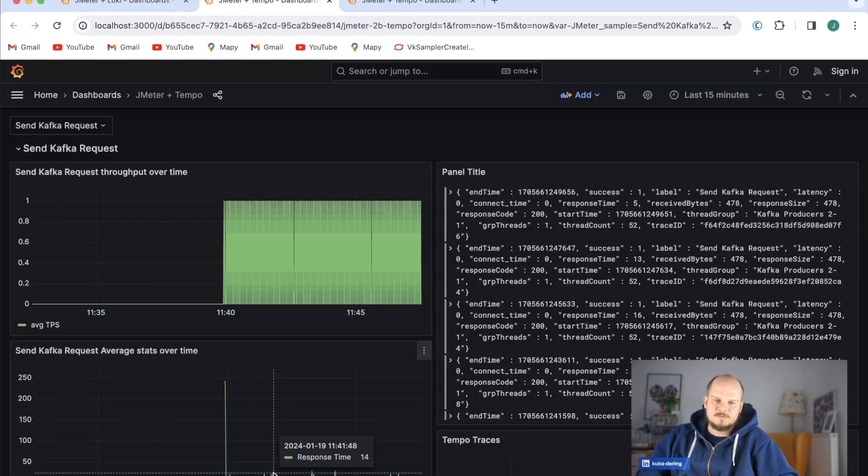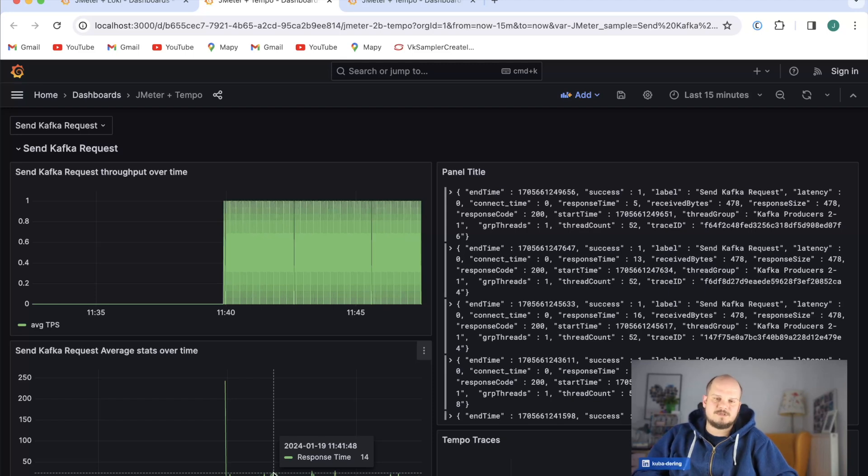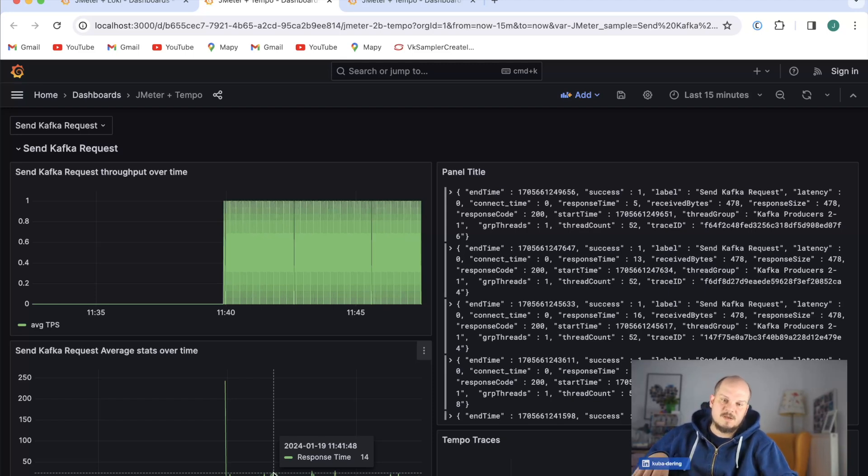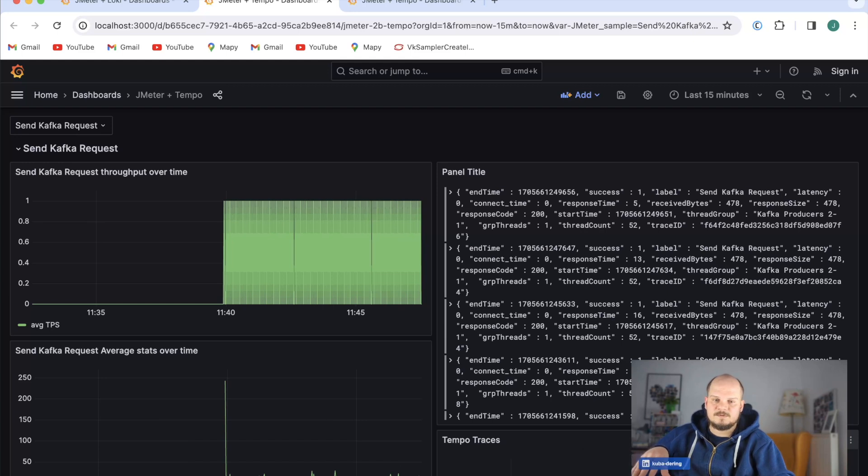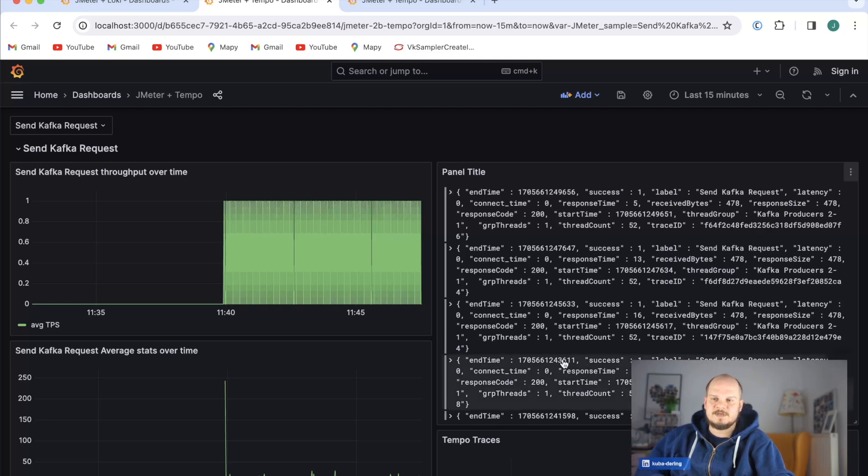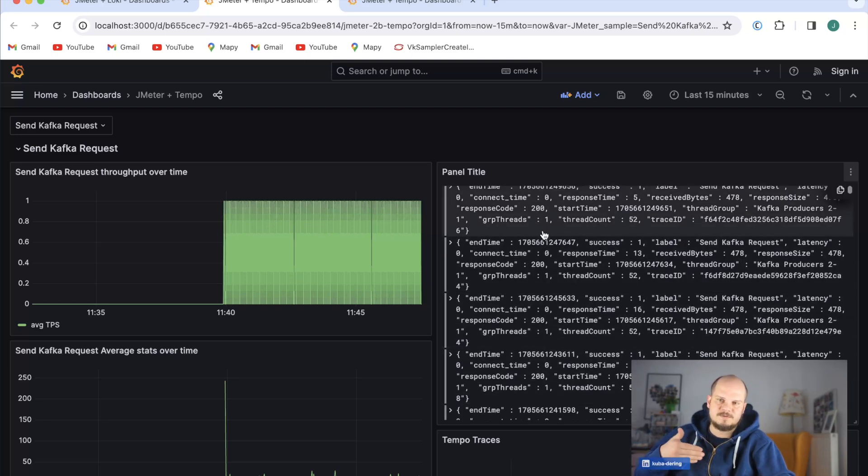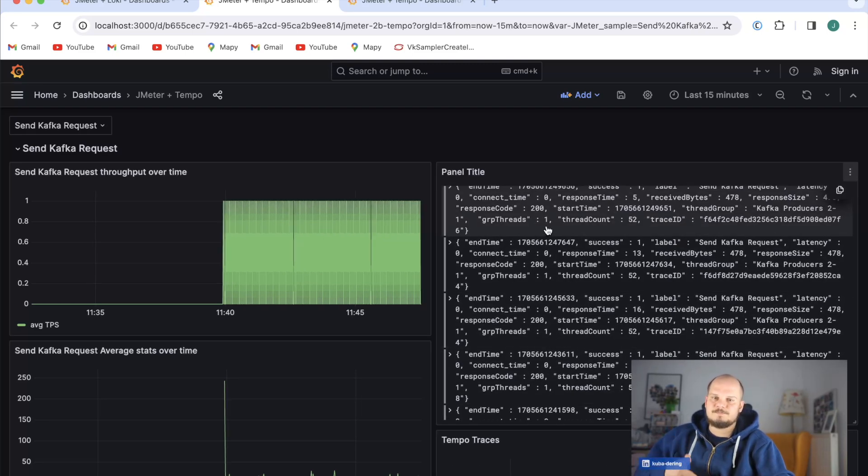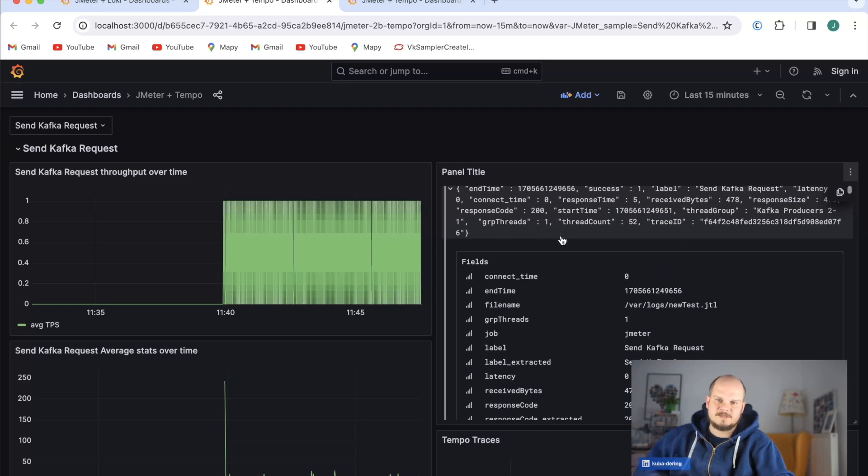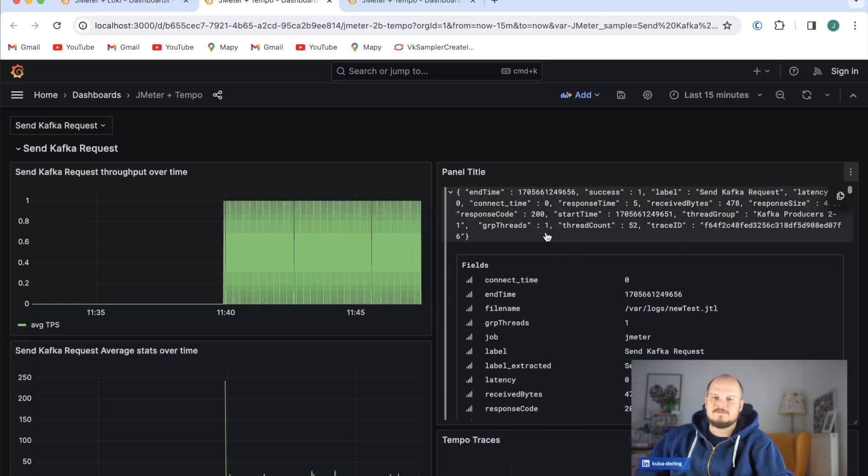The Kafka requests are going to be rather fast because I can only measure how long it took me to send this message. But if I want to see exactly what went wrong here, I can use the Tempo traces to figure out what was the end-to-end time from my computer, from my load generator back to the application.